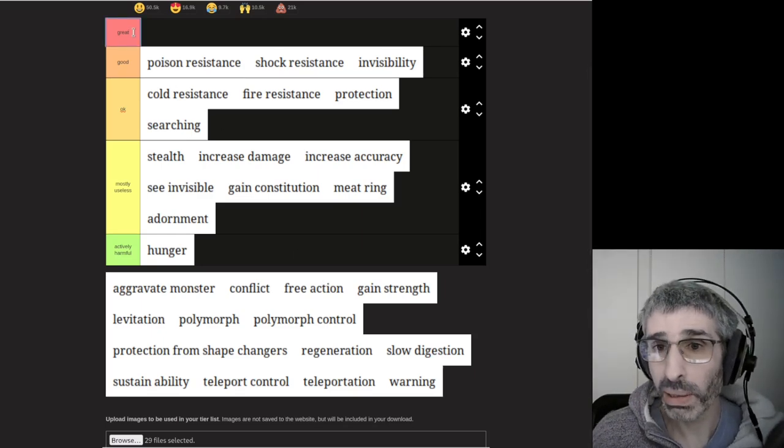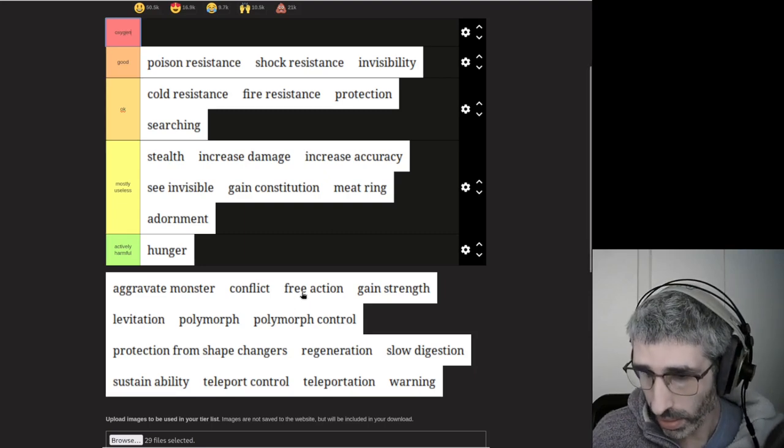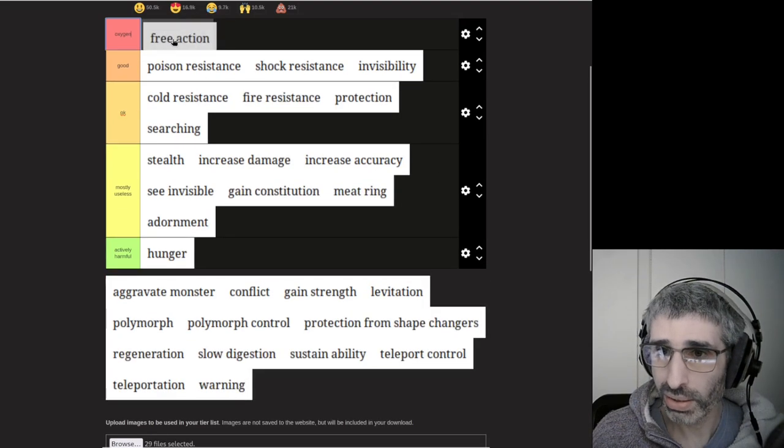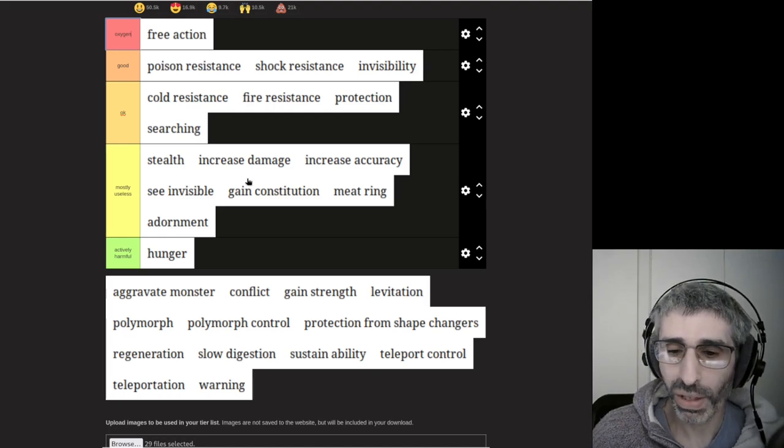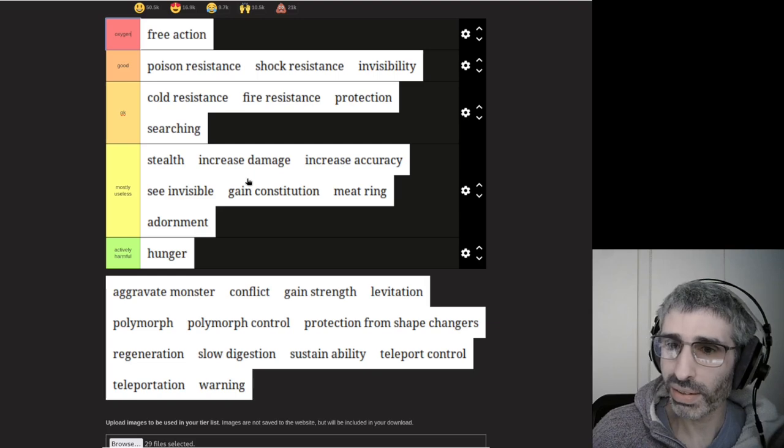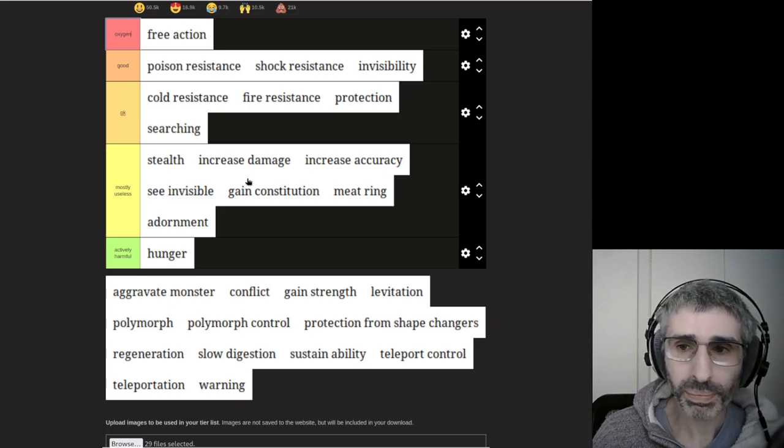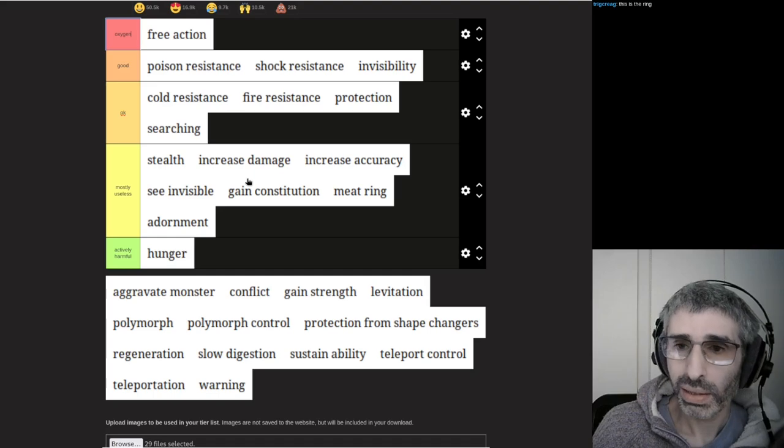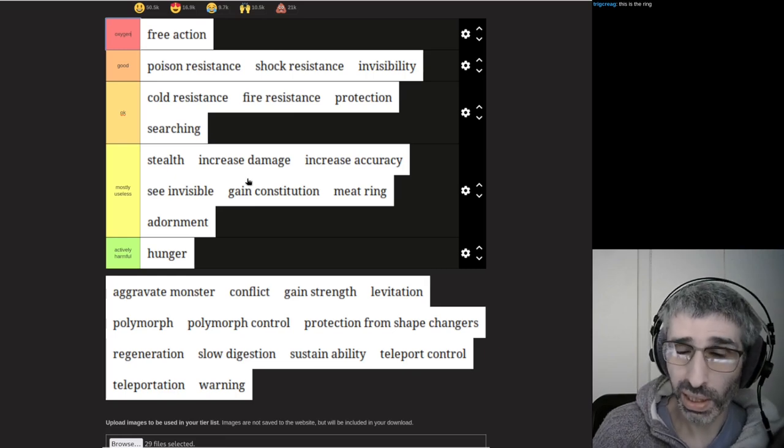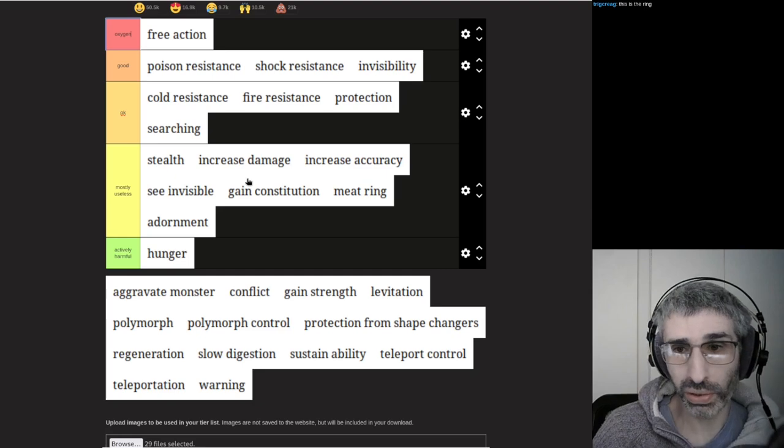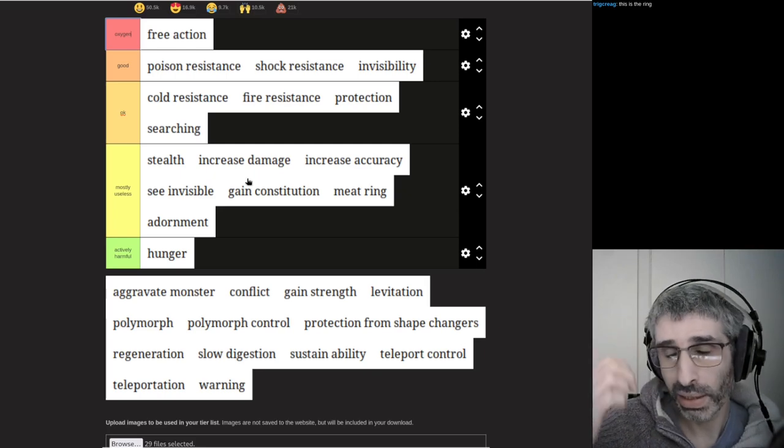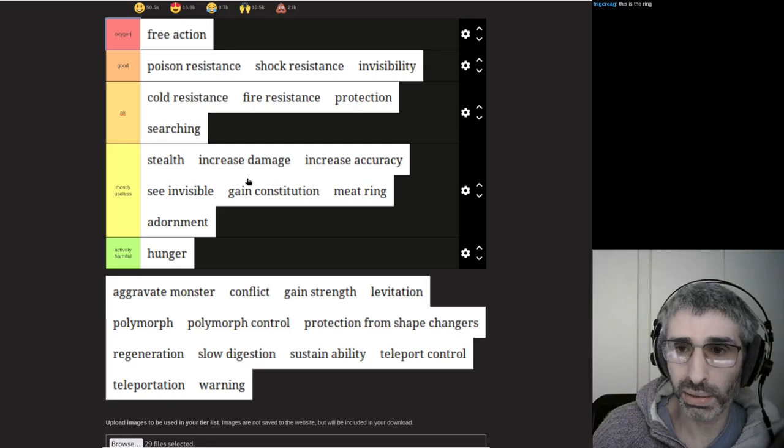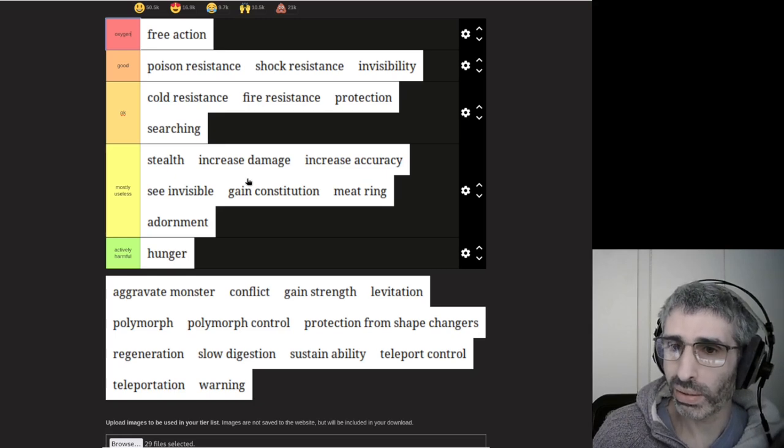I'm going to rename this top tier, the oxygen tier. Speaking of free action, this is the ring that is essential. If this was a tier list about food, the ring of free action would be water. It's essential for life, basically. So if you don't know what the ring of free action does, it gives you the ability to not get paralyzed by creatures.